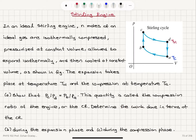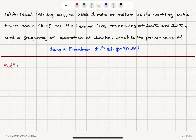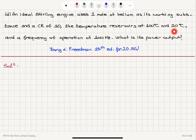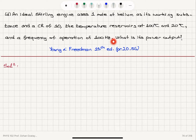So that's where we will calculate the work done on this gas. And Part D: an ideal Stirling engine uses one mole of helium as its working substance and a compression ratio of 10. The temperature reservoirs are at 100°C and 20°C, and the frequency of operation is 100 Hz. What is the power output of this engine?